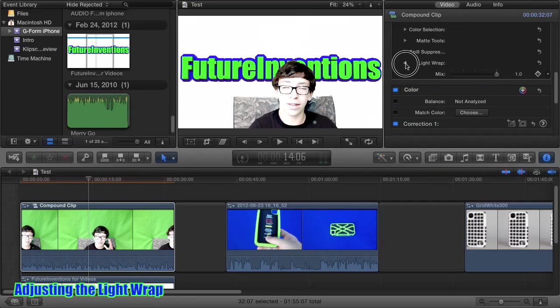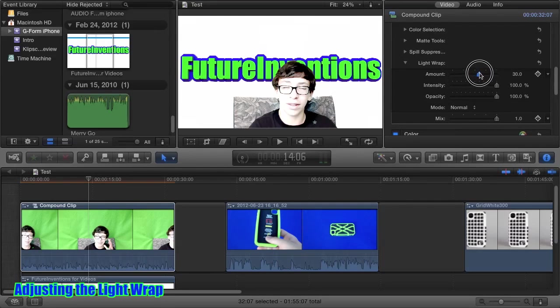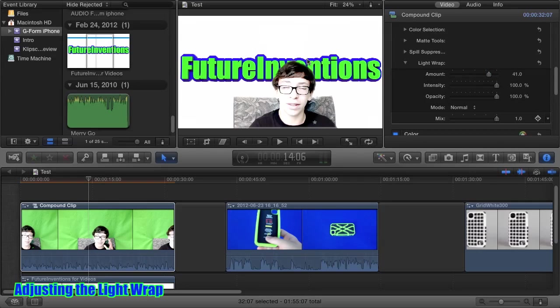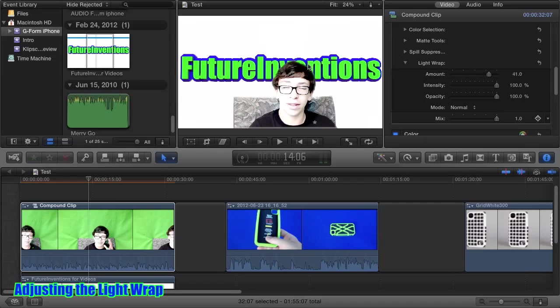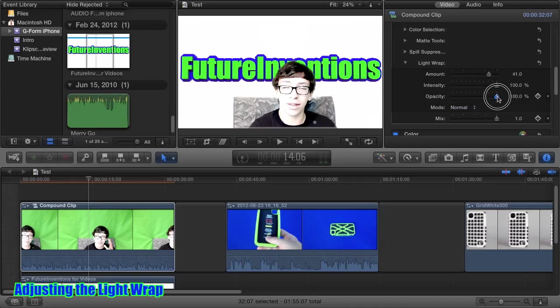Light wrap is a really cool feature in my opinion. When I slide this up, you can see the colors here wrap around my head a little bit. You can see the green from the end is kind of coming around my hair as with the blue in between these two letters. So this can be pretty useful. You can change the intensity and the amount of the effect. And also the opacity.